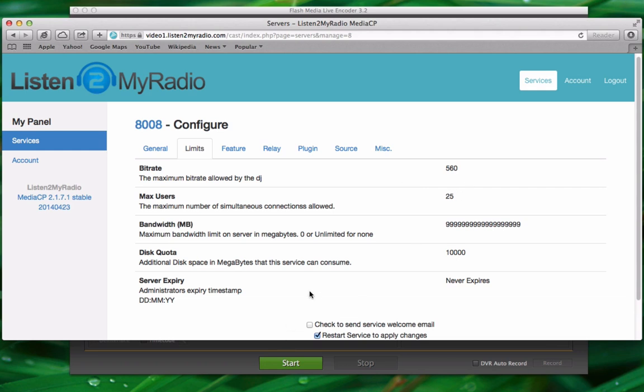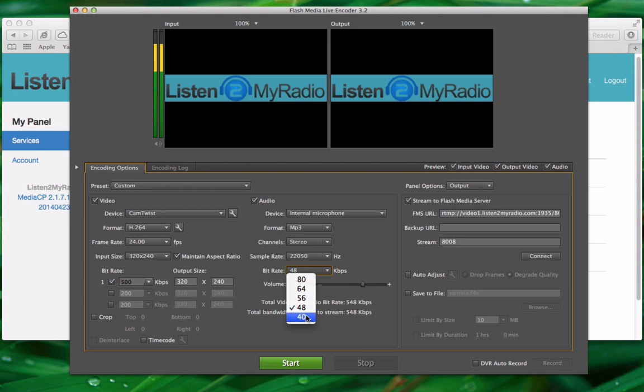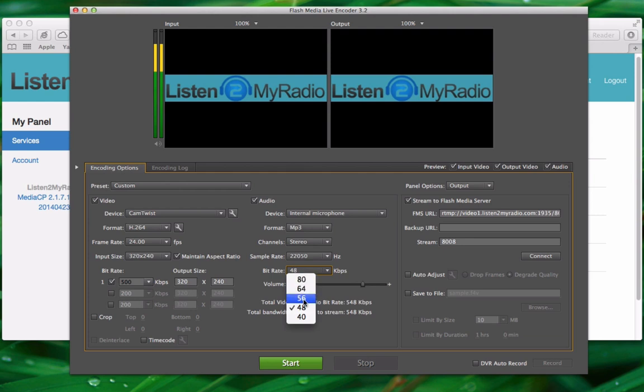Because that's our account limit. So here we can select a bitrate of 48. 56 would work too but 64 wouldn't because 64 would be over the limit. So we can select 56 here.